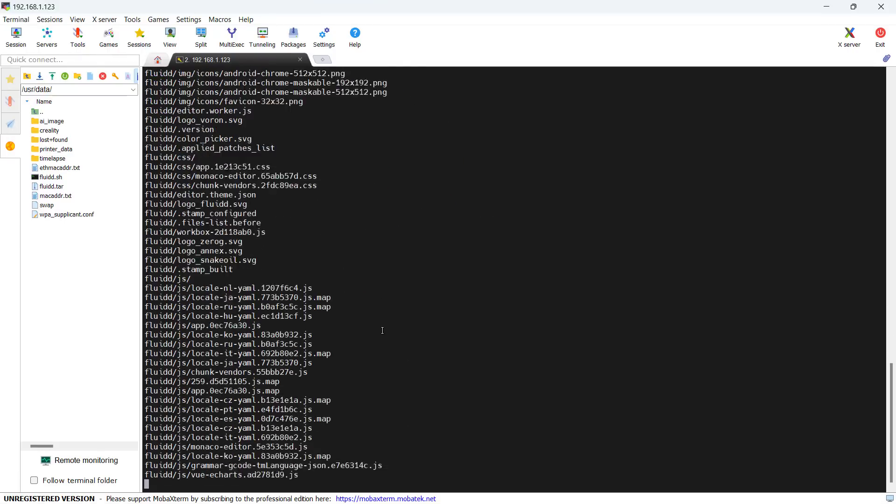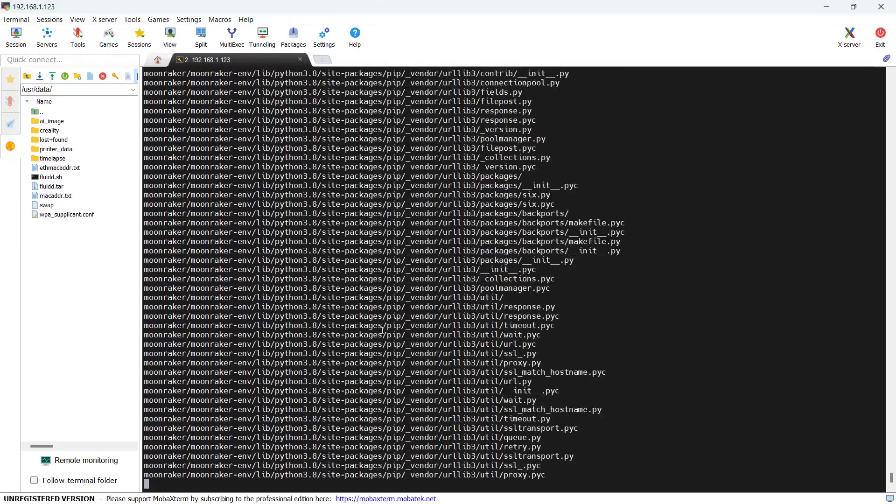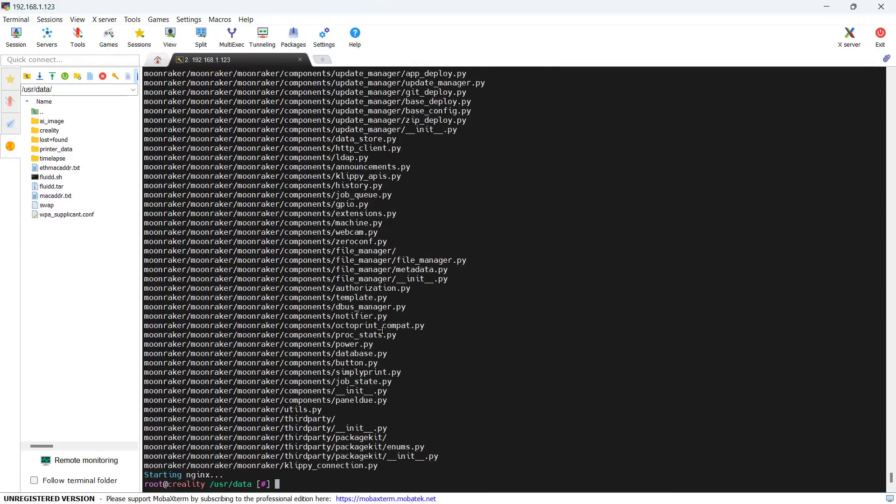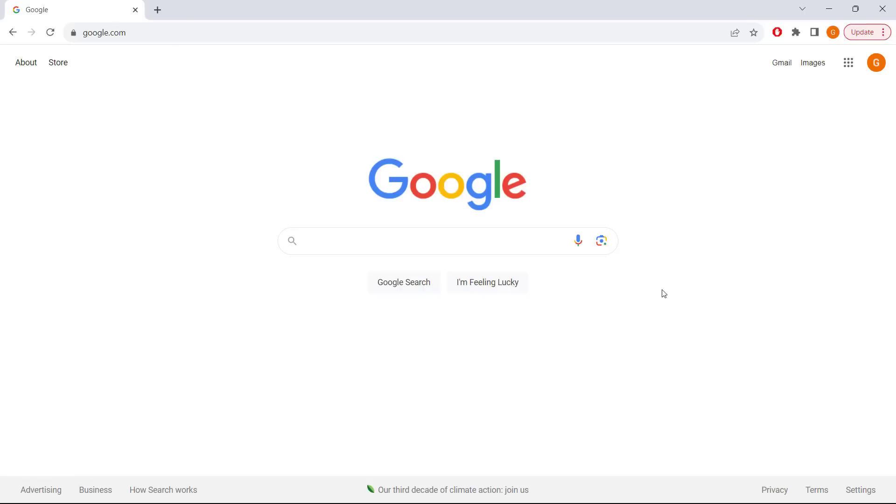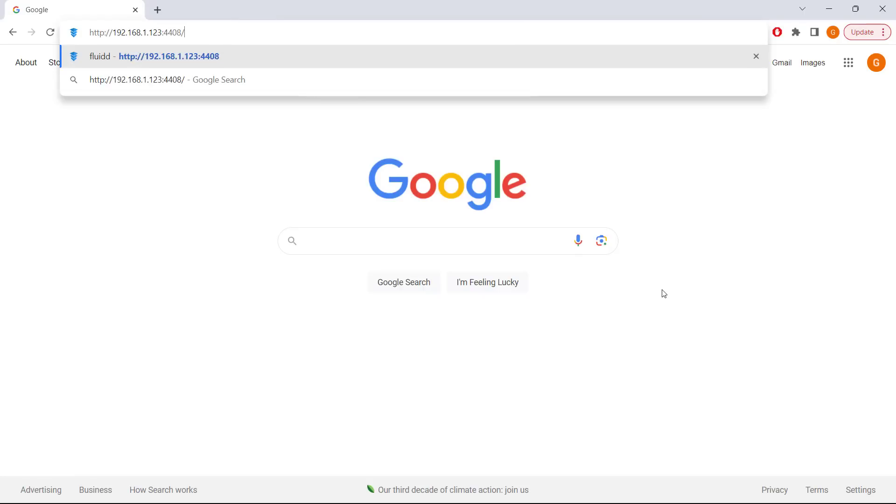After the installation is done, you can open your browser to access the fluid web interface. As the port is set to 4408 instead of the default HTTP port 80, we need to type the IP address and the port.